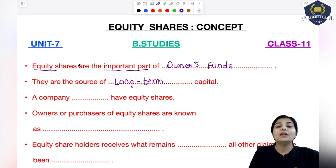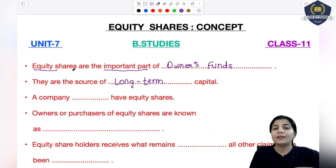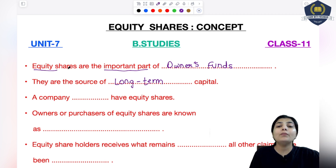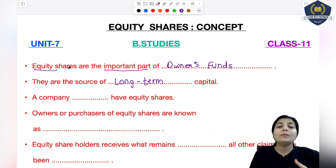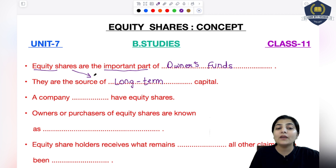Equity shares kya hote hai? Jab ek owner apna business start karta hai, toh woh kuch shares public ko issue karta hai. Woh issue shares public ke upar based hain - if they buy those shares, toh woh pura amount jo collect hota hai, usko bola jata hai equity share capital. Equity shares zaruri nahi ki sirf public ko hi issue karein - owner kuch shares apne liye bhi rakh sakta hai. Yeh equity share contribute karta hai in purchasing the long-term assets.